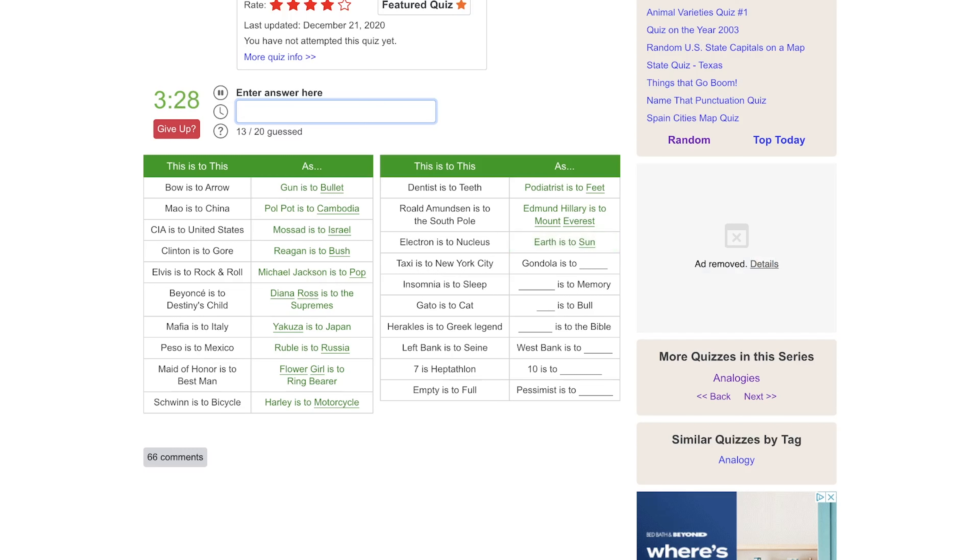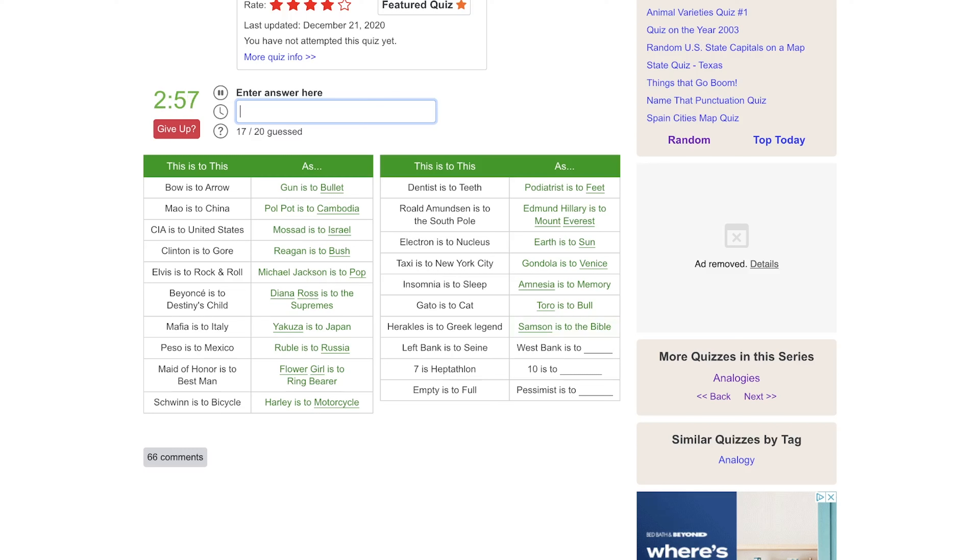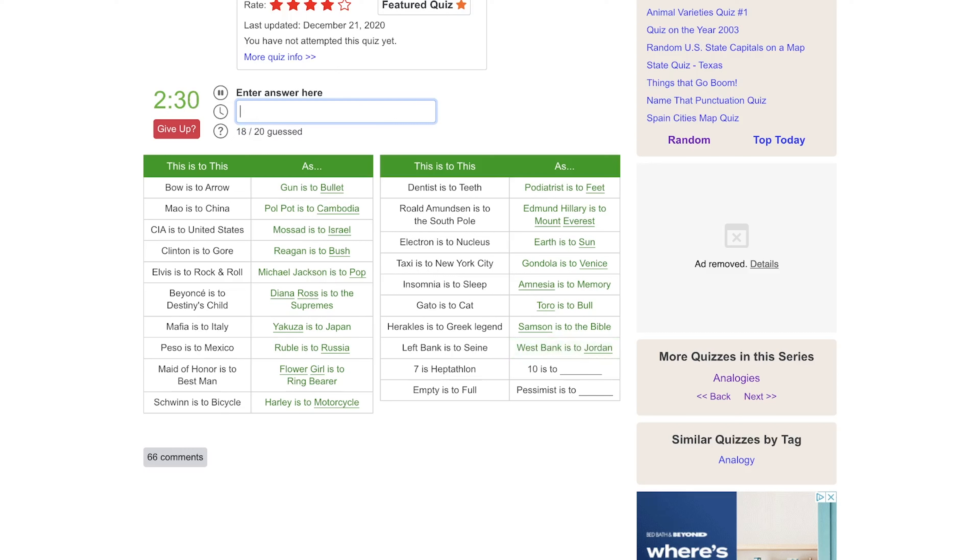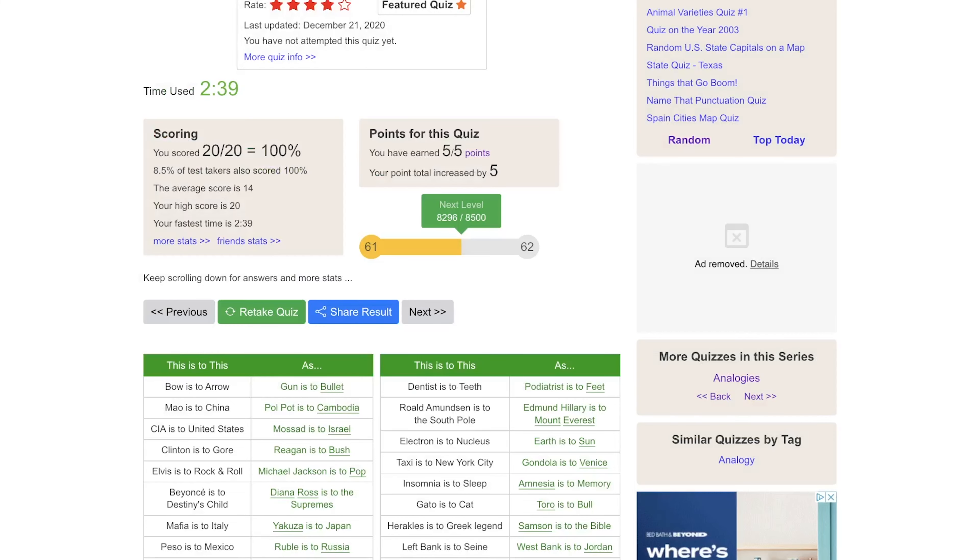Taxi is to New York City as gondola is to Venice. Insomnia is to sleep as amnesia is to memory, the lack of. Gatto is to cat and toro is to bull. Heracles is to Greek legend. Heracles, is that Hercules? So a strong man. So I think it's Samson in the Bible. Left Bank is to the Seine, is West Bank is to... Is that Gaza? Or I assume it's a river, so Tigris, Euphrates, Ganges, Indus, the Jordan River. There we go. Yeah, I shouldn't have been guessing like that but I got it in the end. Seven is to heptathlon, ten is to the decathlon. Empty is to fool as pessimist is to optimist.